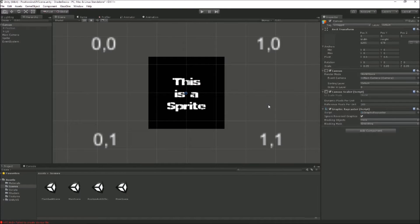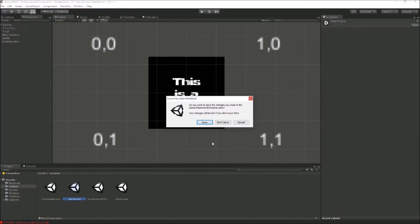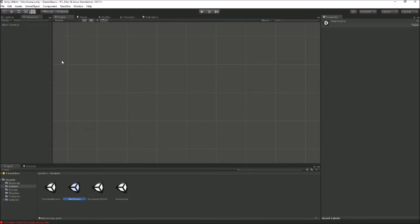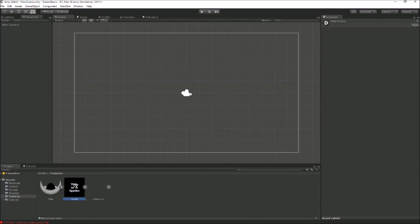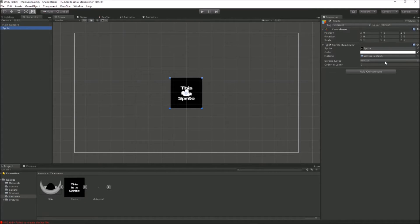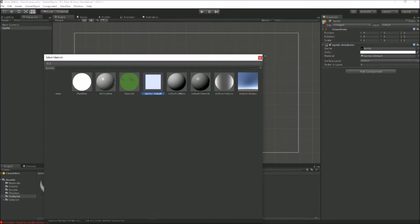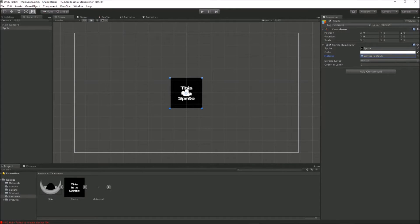So we've got an idea of data structures being passed to the graphics card. What kind of shaders do we get with Unity straight out of the box? In a blank empty scene we can grab a sprite, put it on screen, and we get the default sprite material that comes with Unity — which is obviously using a shader as well.